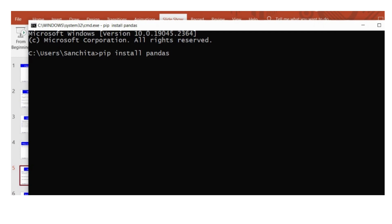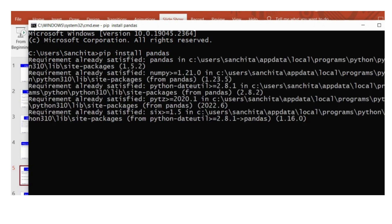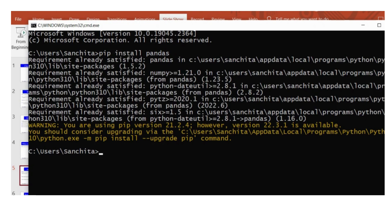But if you are new to the installation, then it will start the installation of Pandas. And it also requires a net connection.